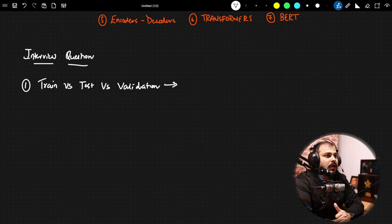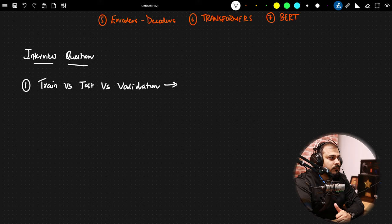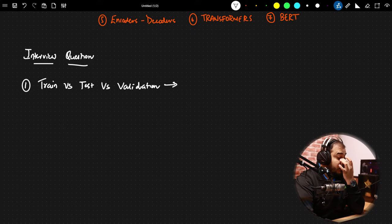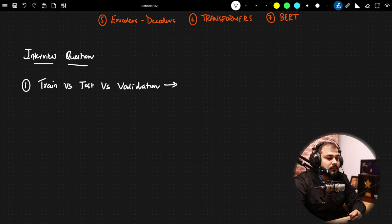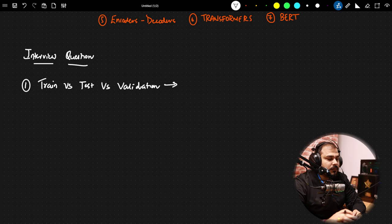This was asked in a recent interview. Train is used for training the model. Test is for prediction. Test also helps avoid data leakage — the model should never see the test data during training. Validation is for checking how accurate our model is on given data.